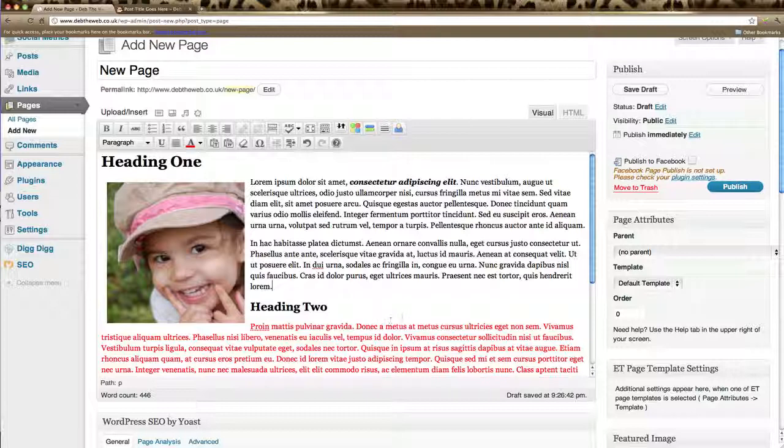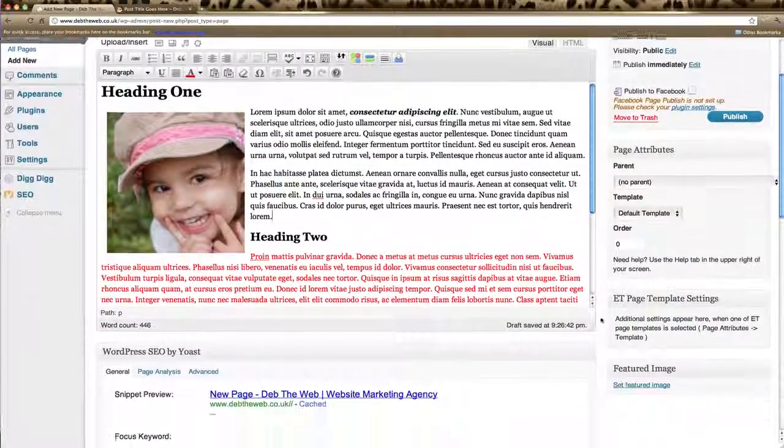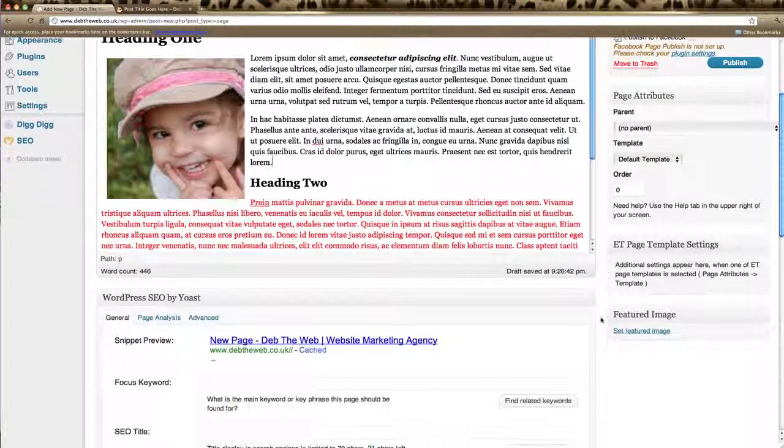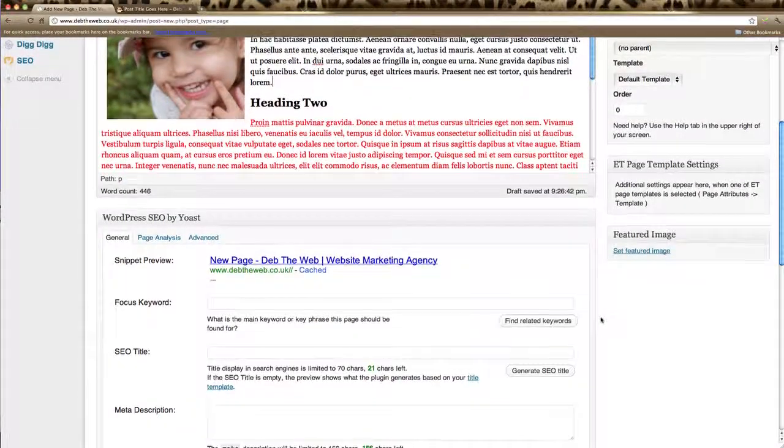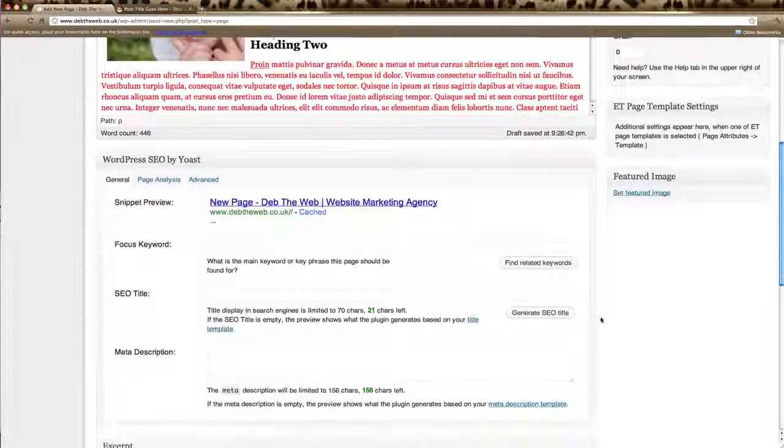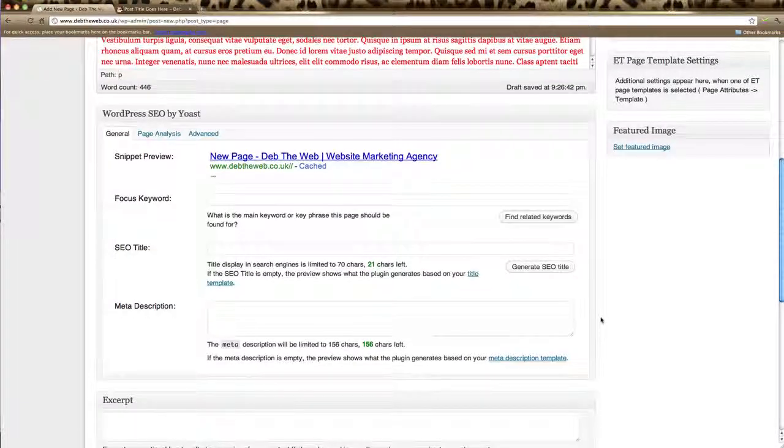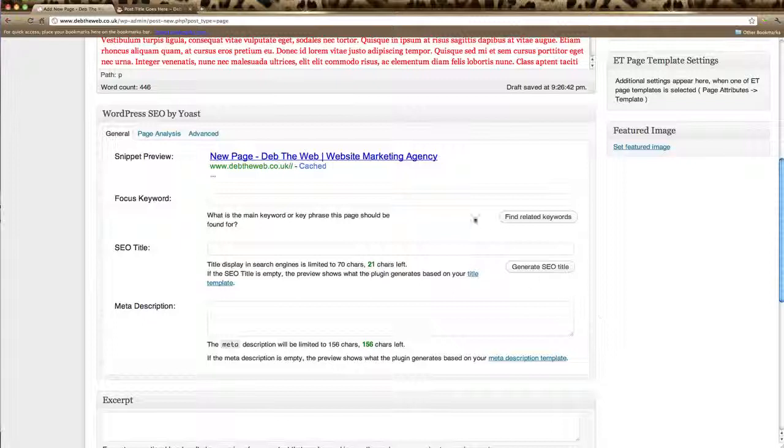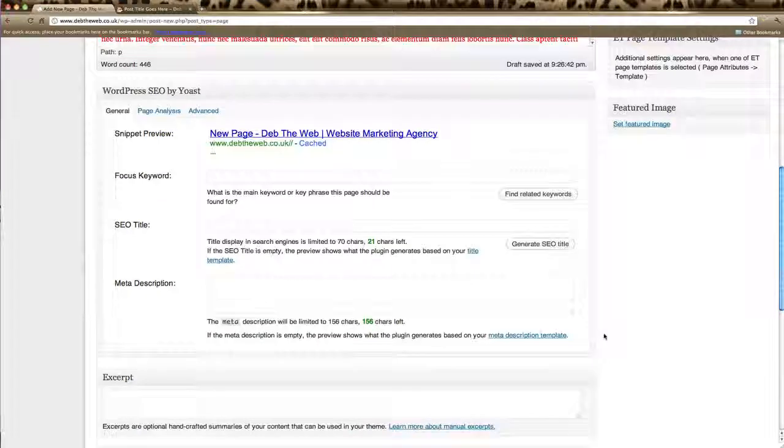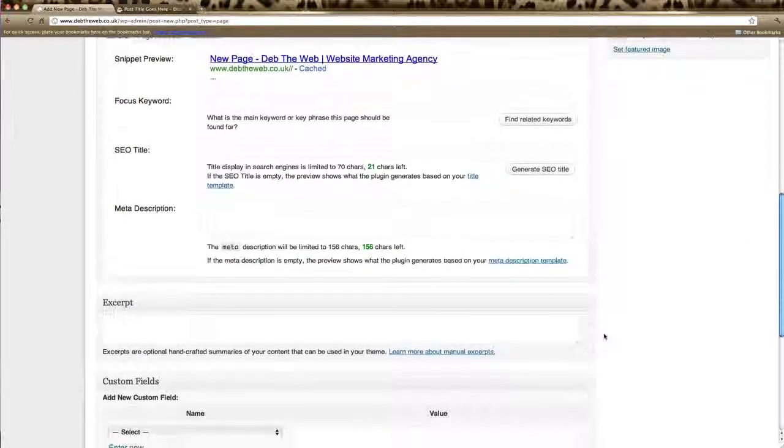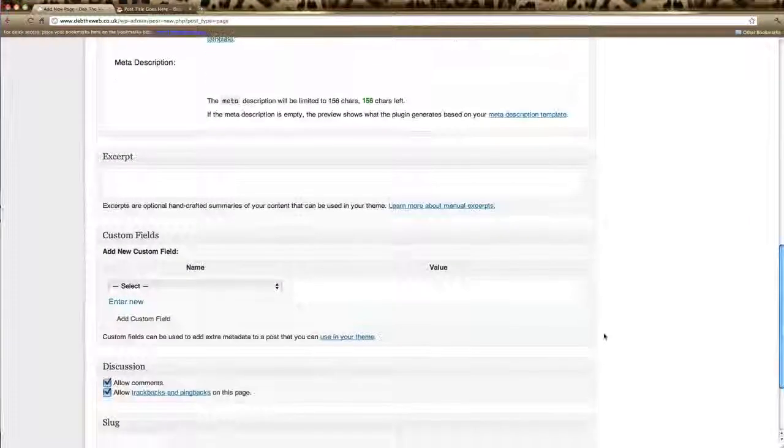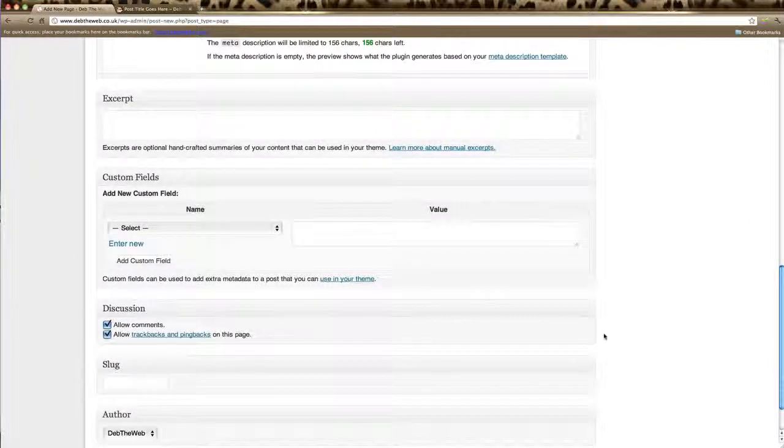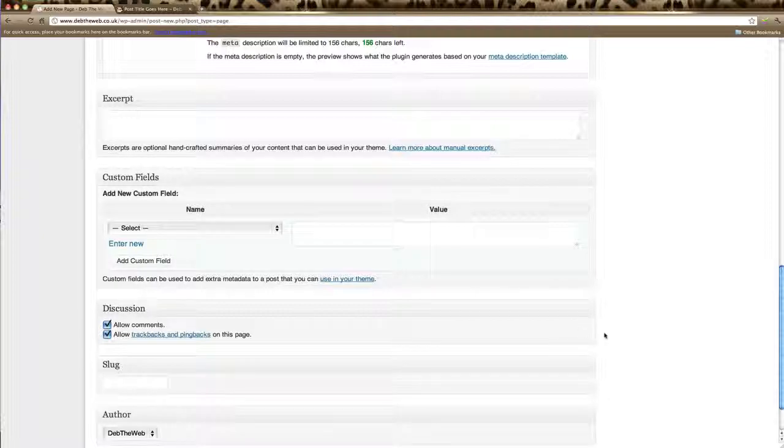Now that looks quite good. So all we need to do now is scroll down the rest of our page and make sure we've filled in any other information relating to this page. If you have any SEO plug-ins installed then you'll have options here to add in your keywords and title for the page. Any custom fields for the page will appear down here. That will depend on your theme.